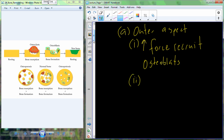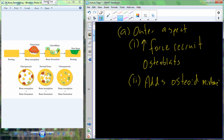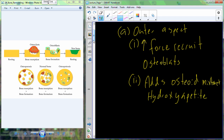When the osteoblasts arrive, they lay down a mixture called osteoid. That osteoid mixture contains collagen, which forms a latticework, and hydroxyapatite — which contains the calcium and phosphate minerals that harden that collagen matrix. So we begin to create new latticework on the outer aspect of the bone, and the hydroxyapatite helps to solidify it.